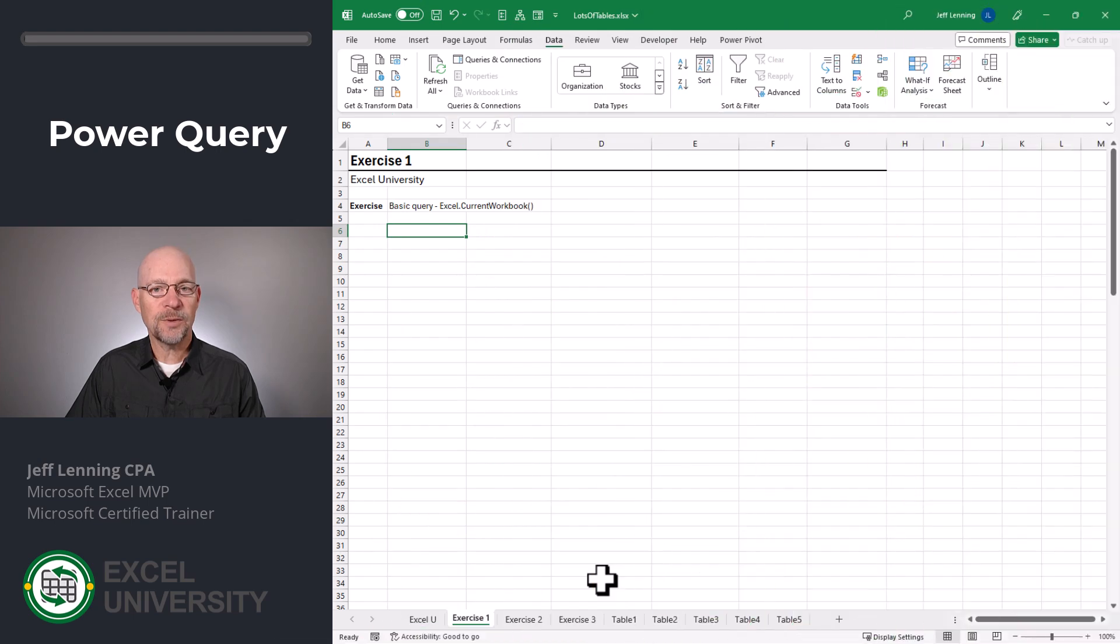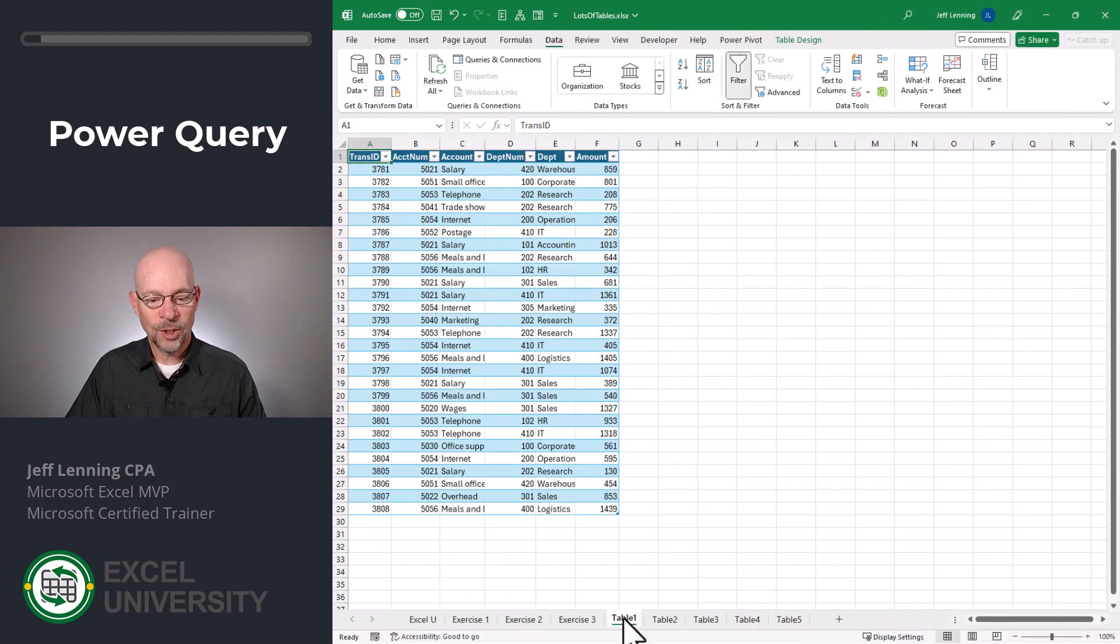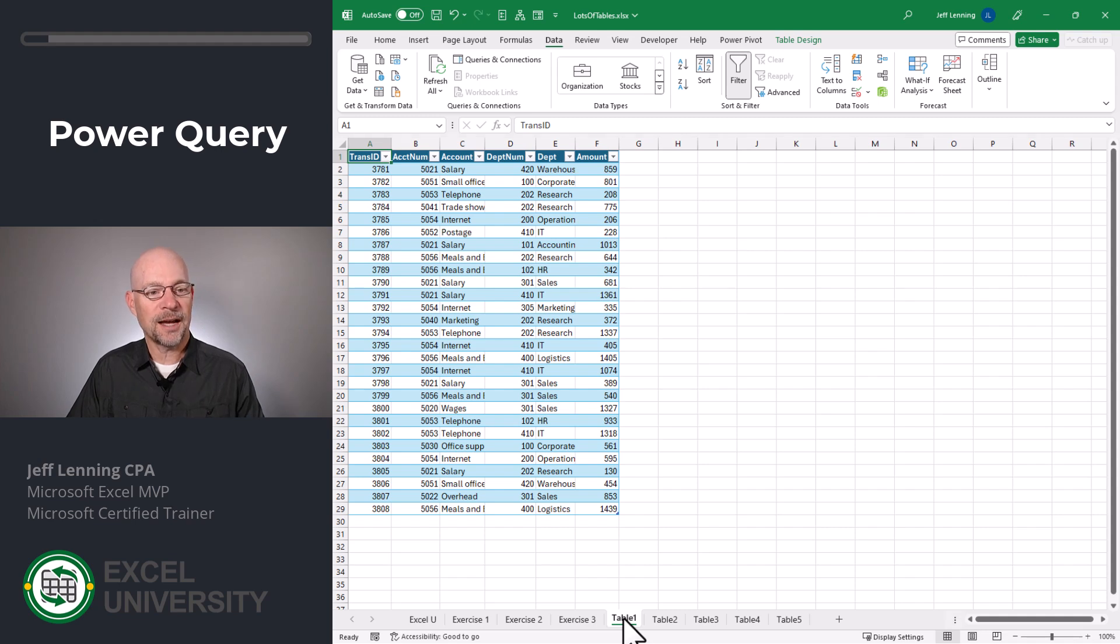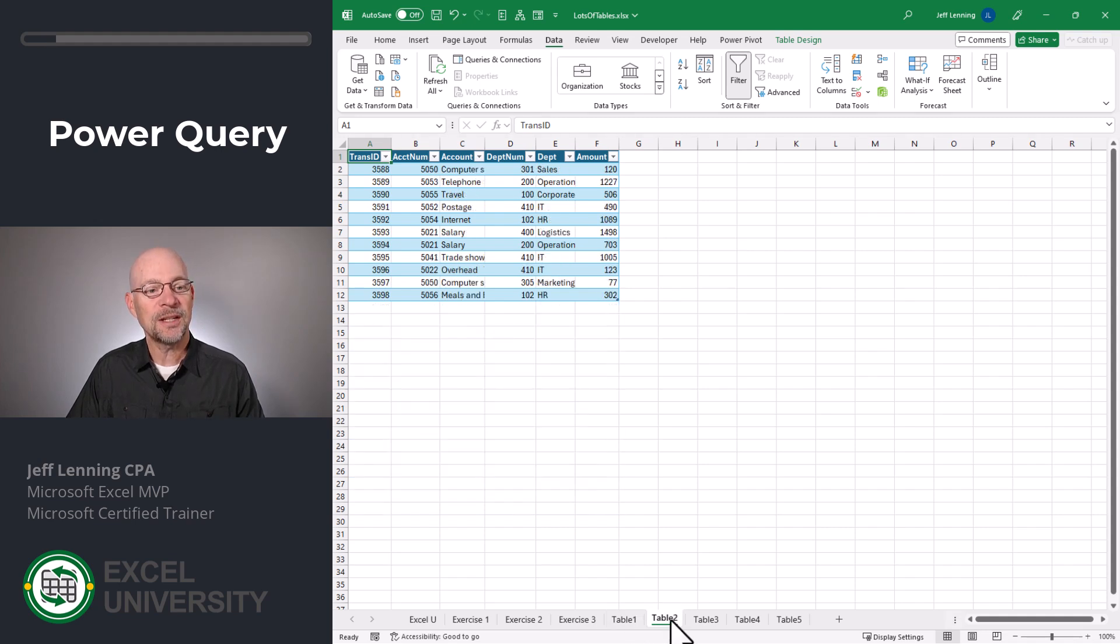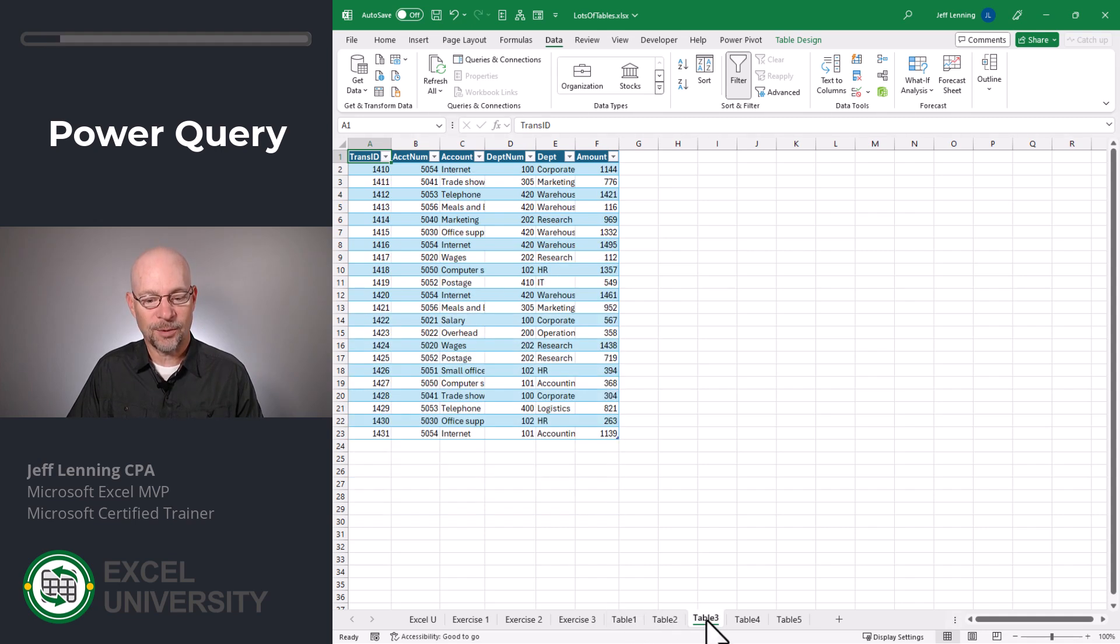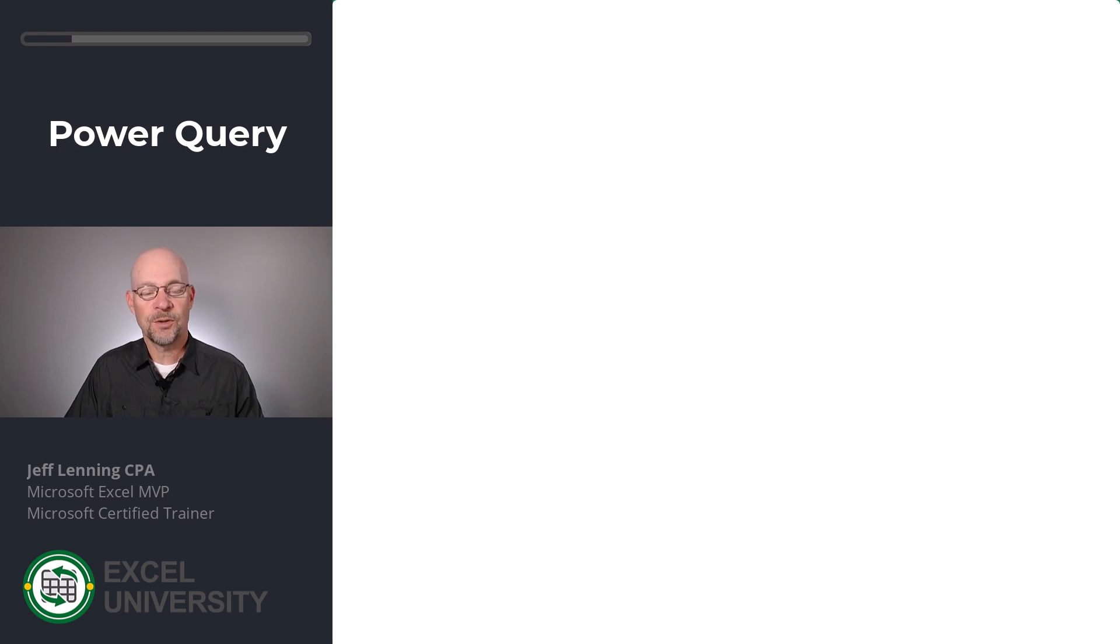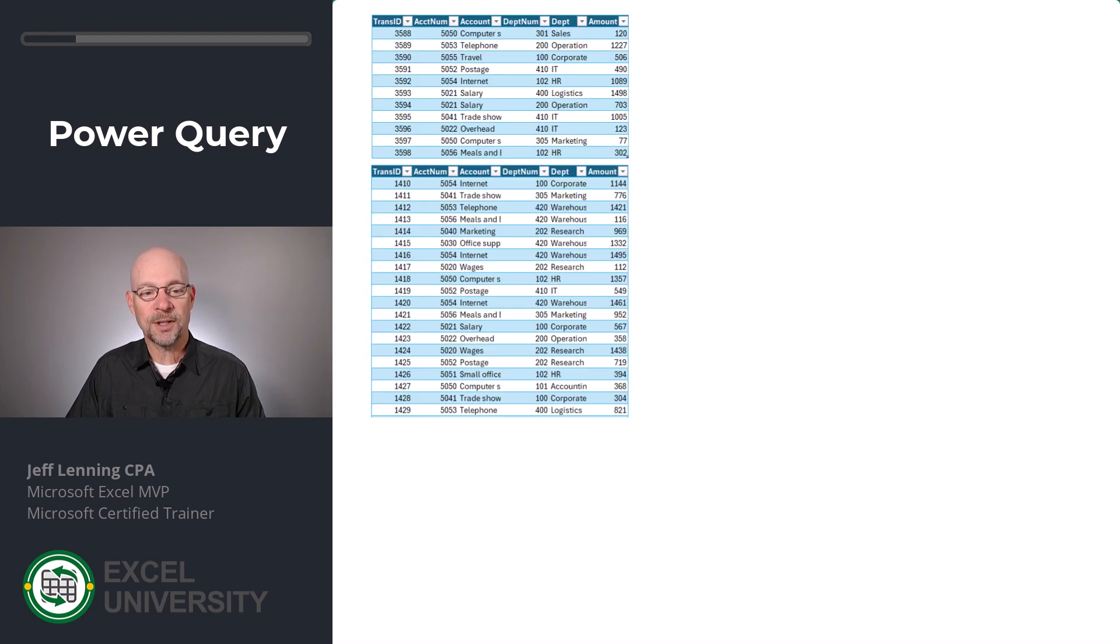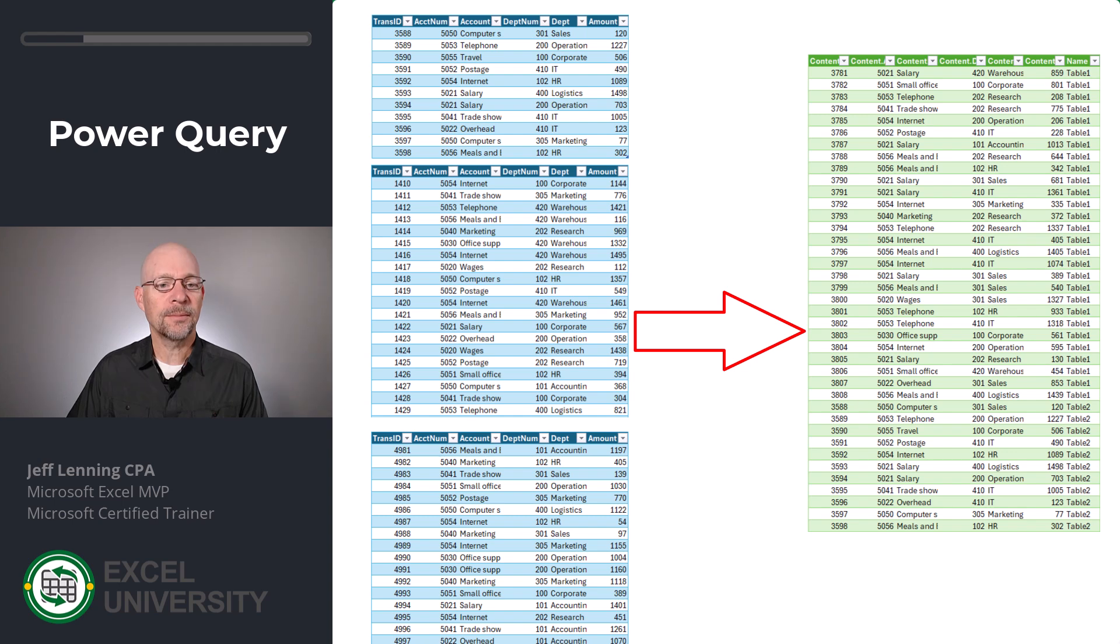Exercise one. So the idea is we have a single workbook that contains many tables. For example, we have this table one sheet and it has a table. We have this table two sheet. It has another table, another table, and another table, and so on. So this one workbook contains many tables we'd like to combine.